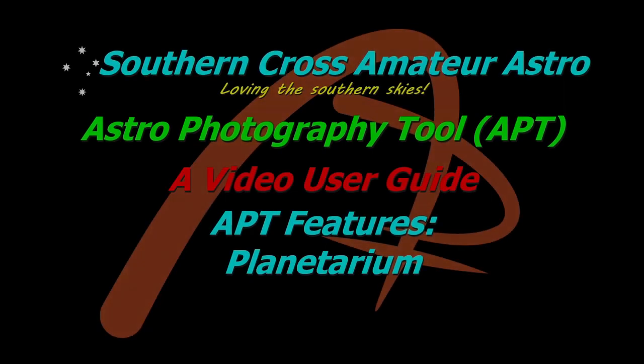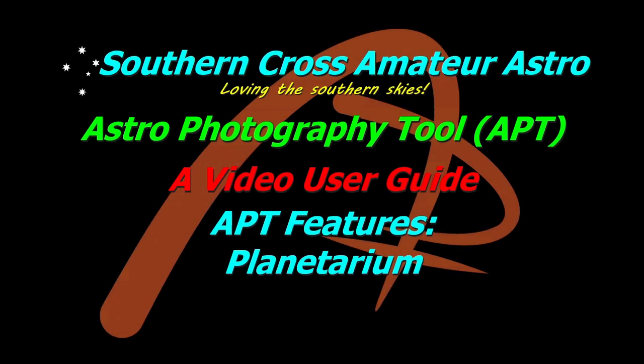Hi all and welcome to Southern Cross Amateur Astro and our video user guide for APT, where this time we'll be taking a look at APT's interaction with various planetarium software that's out there.